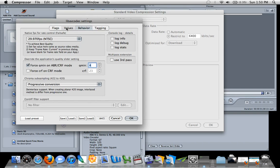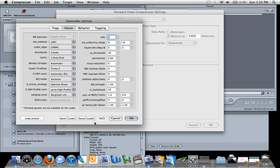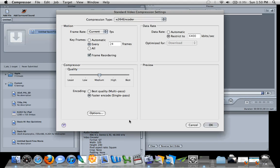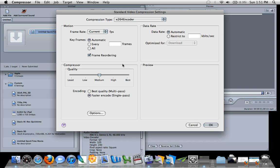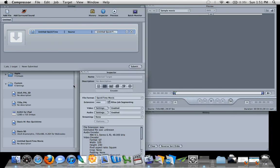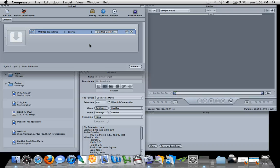But for now, let's just choose Slow, we'll hit OK, choose Automatic Keyframes and Automatic Data Rate, bump this up to high, click OK, and then you'd be all set to go and submit your video there.